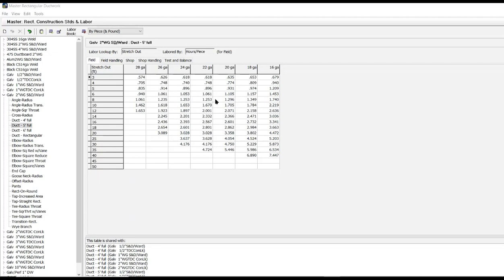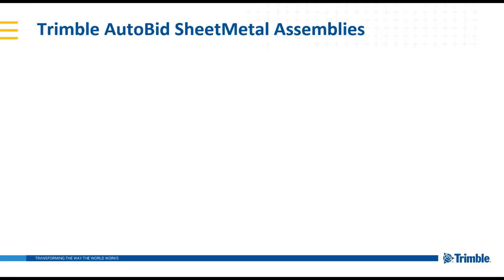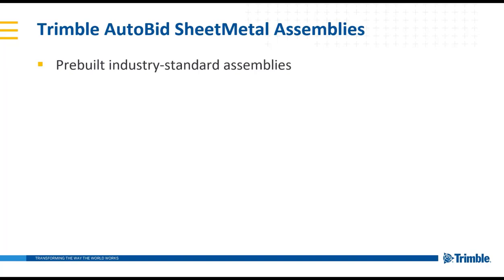All of these labor units are also completely customizable to allow you to adjust them specifically to fit your company, both for field and for shop within the software. Trimble Autobid sheet metal also includes pre-built industry standard assemblies.